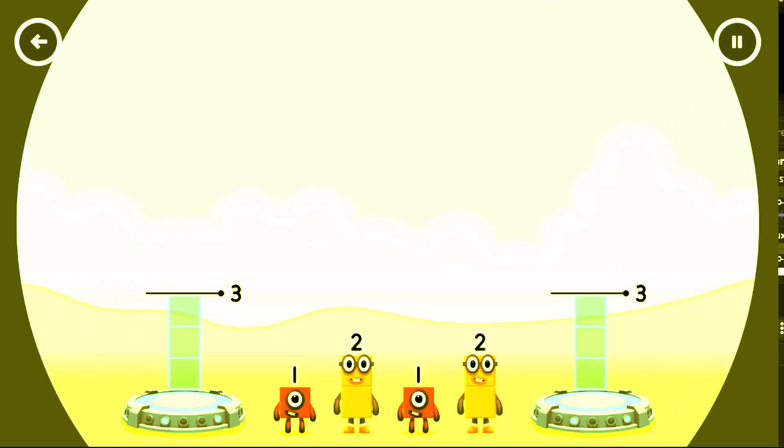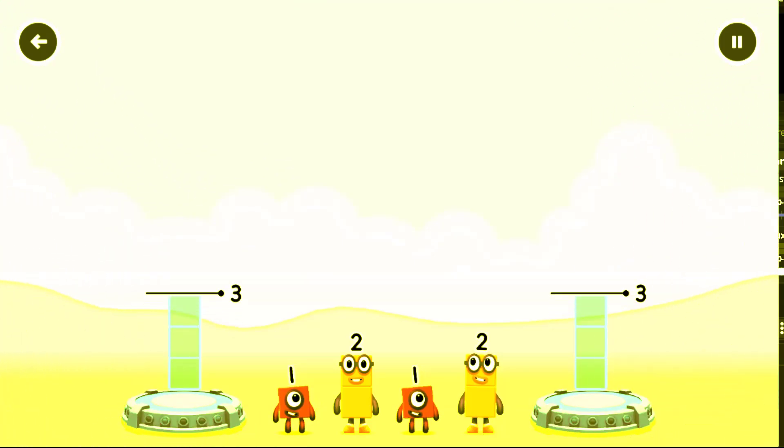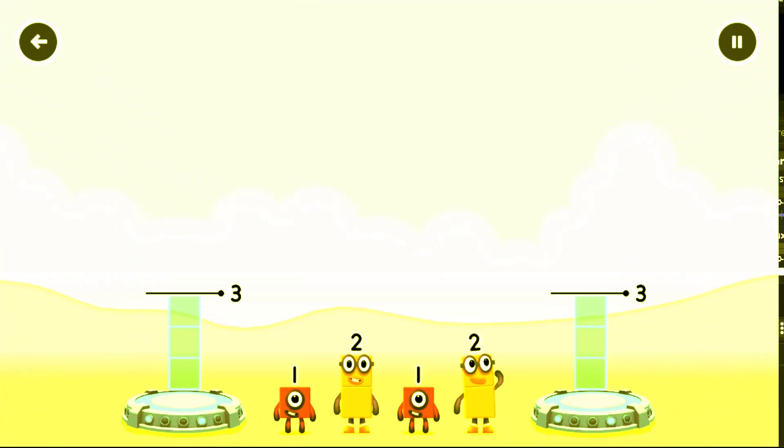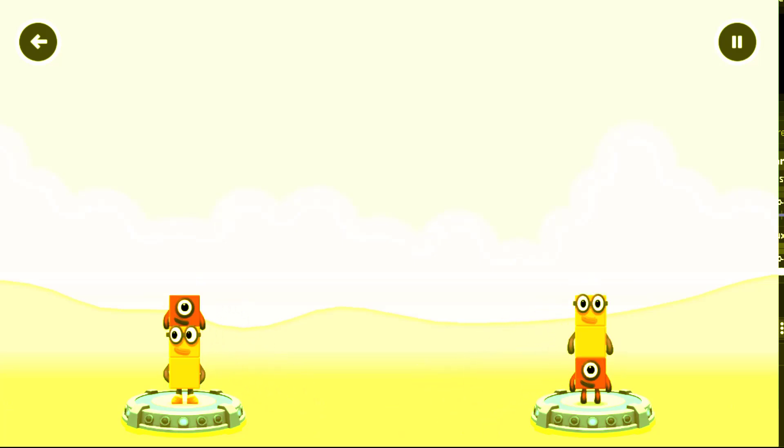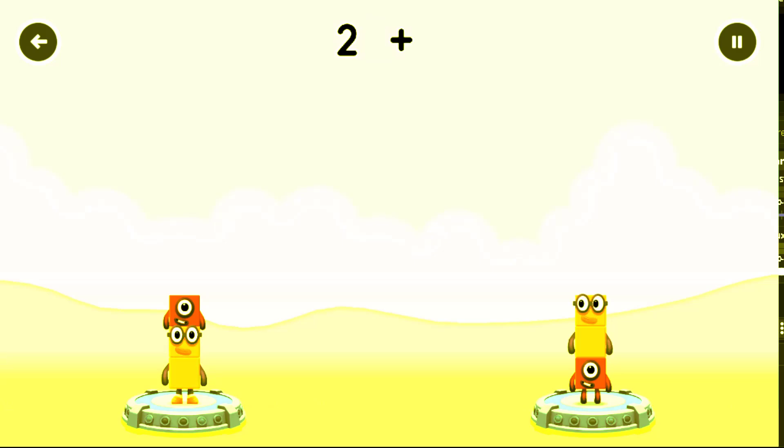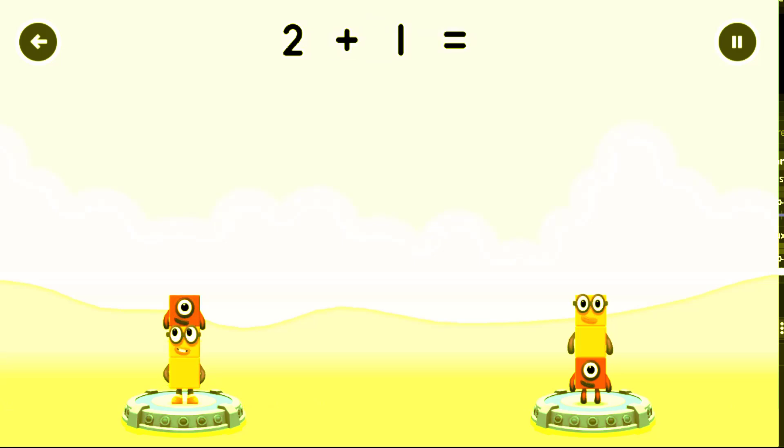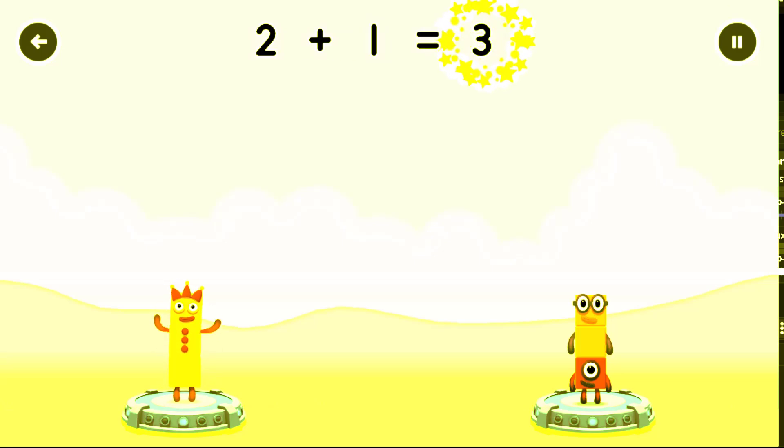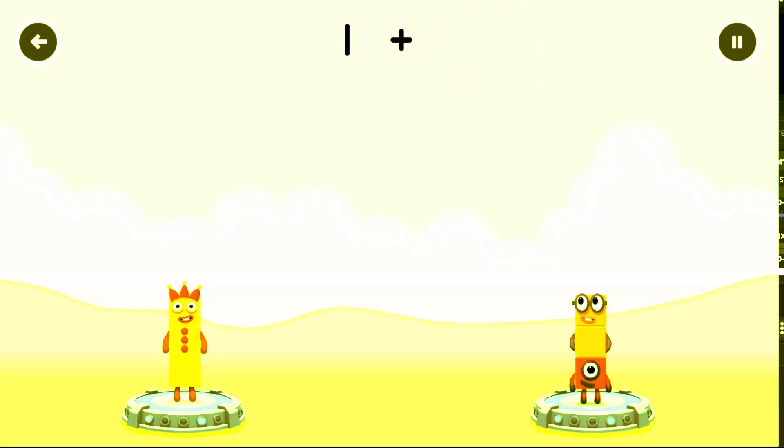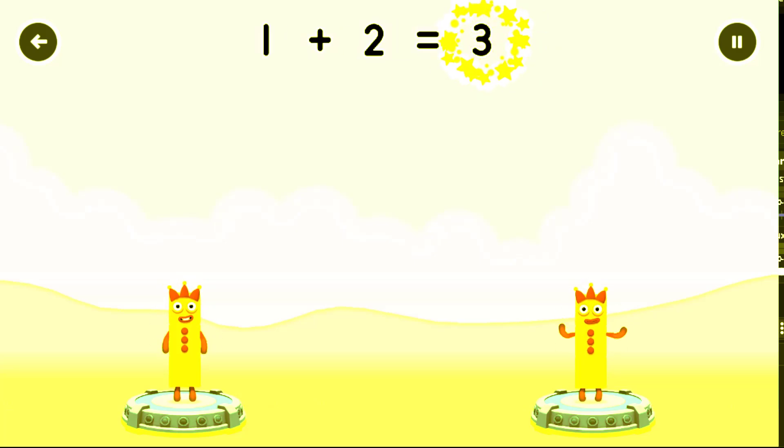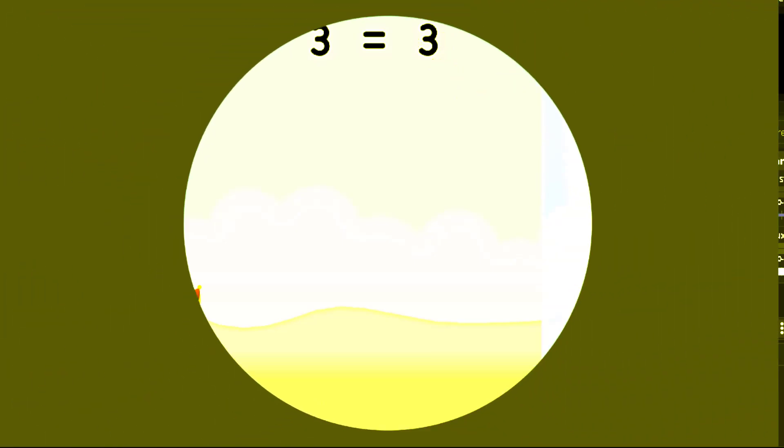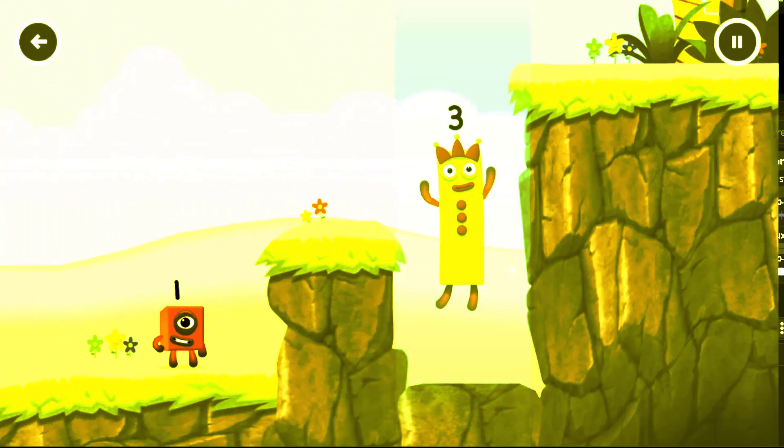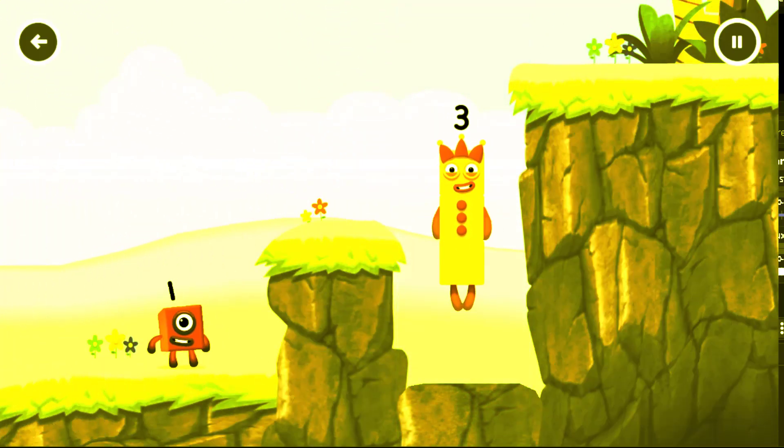Share the number blocks evenly to make two groups of three. Two. One. One. Two. You solved it. Two plus one equals three. One plus two equals three. Three equals three. Three. Three. Yes.